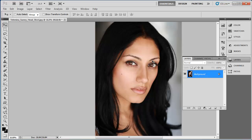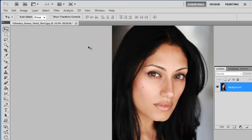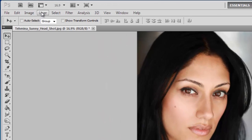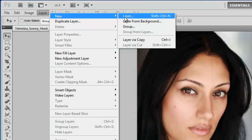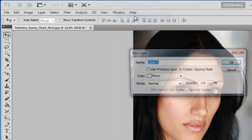Start Photoshop and open the image you want to edit. Create a new layer by clicking Layer, New, then Layer.